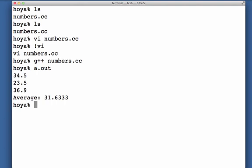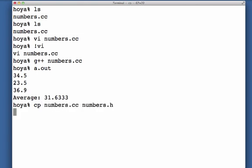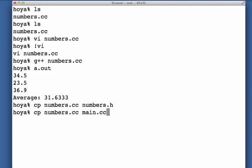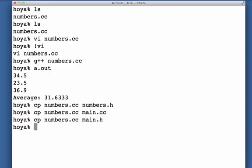So now to divide the program up into the files, I already have a numbers.cc so rather than retyping I'm going to copy. So I need a numbers.h, I need a main.cc, and I need a main.h. So let's look at numbers.h first.